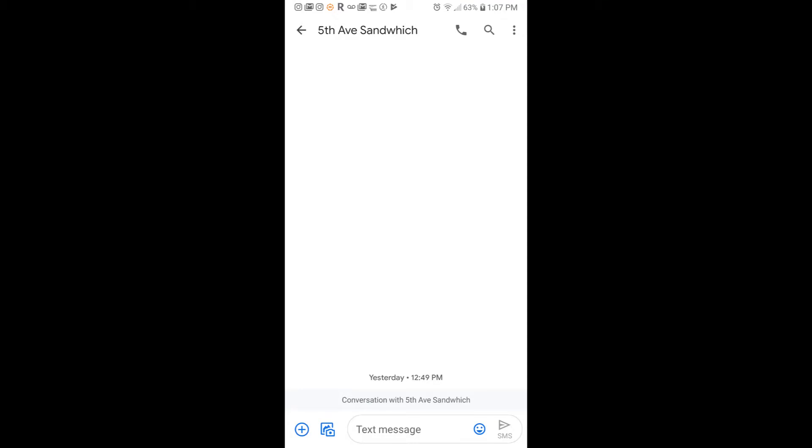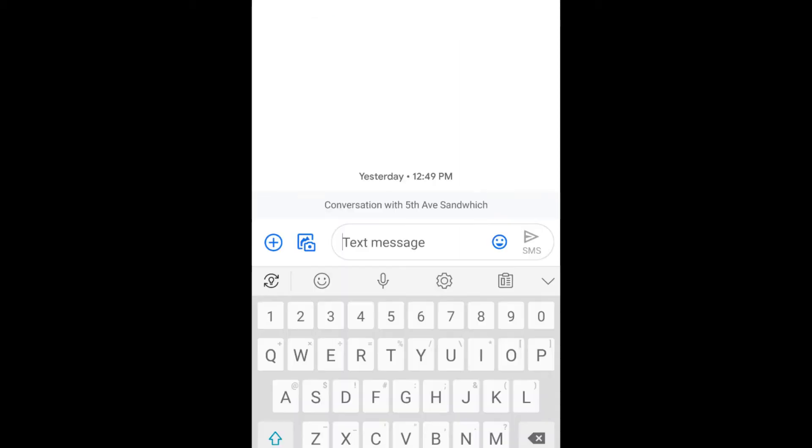Alright, so go ahead and click into your text messages, your messages app, and it'll bring up a menu just like this. Next, click into the text message part.